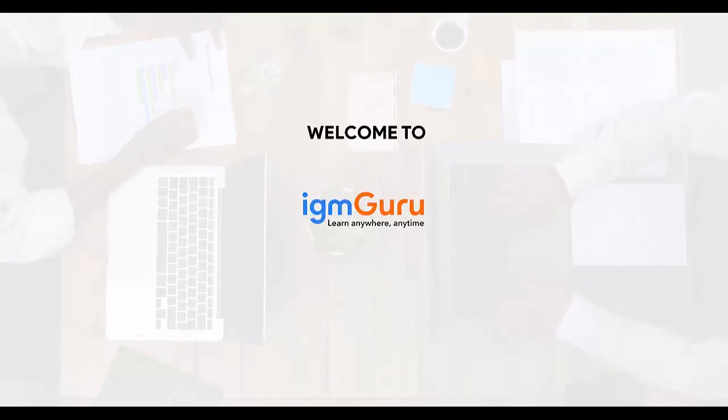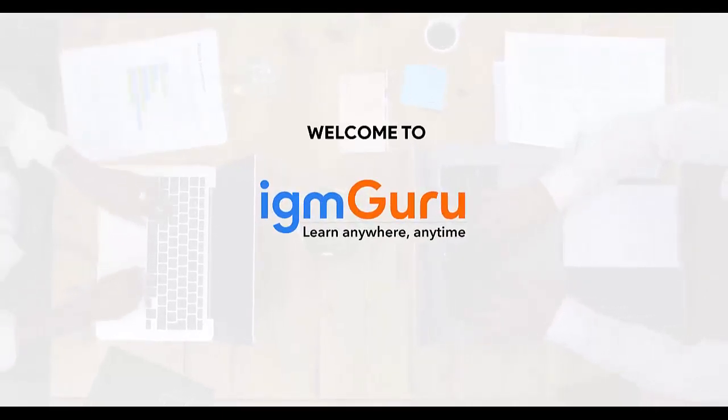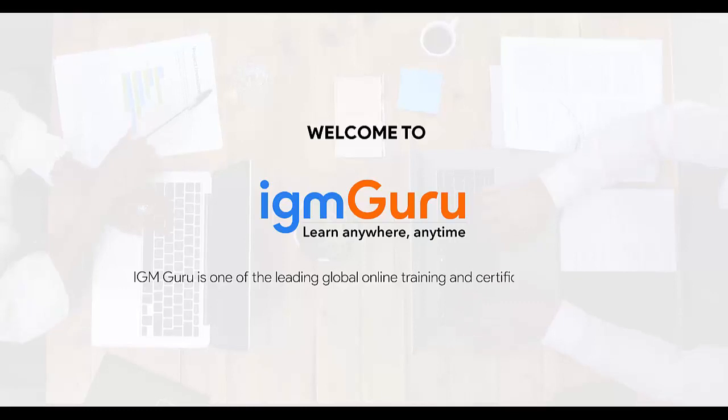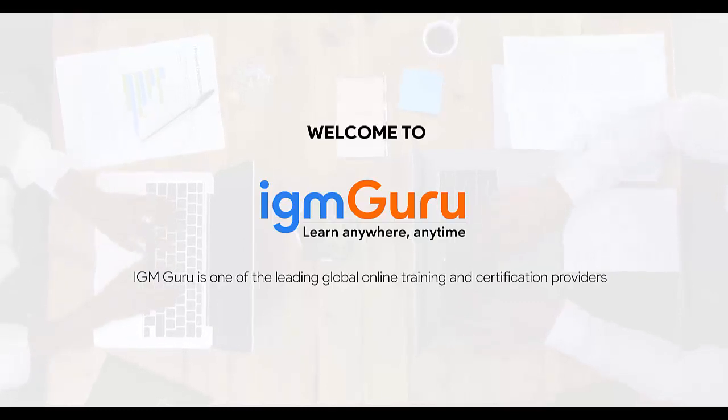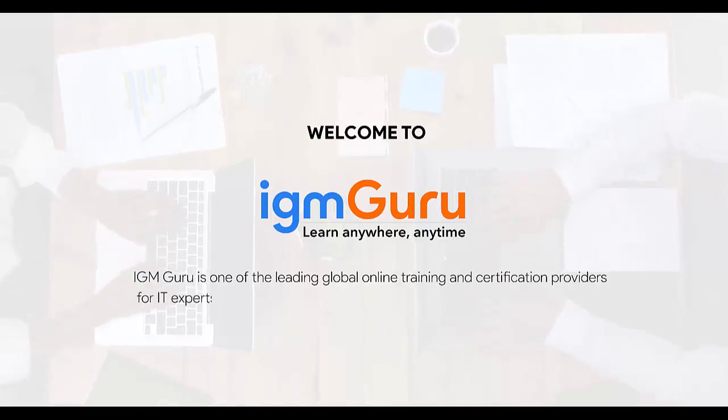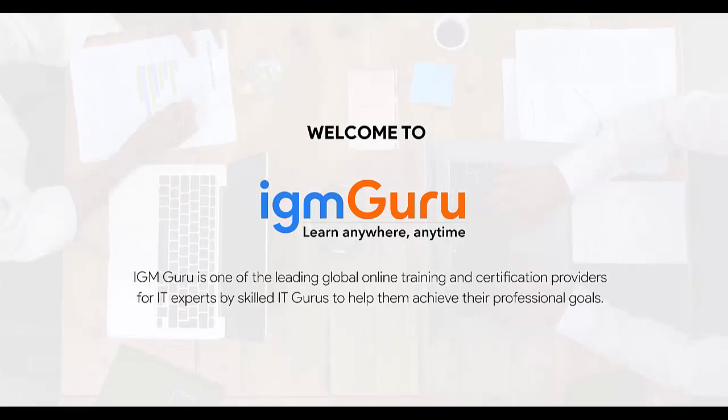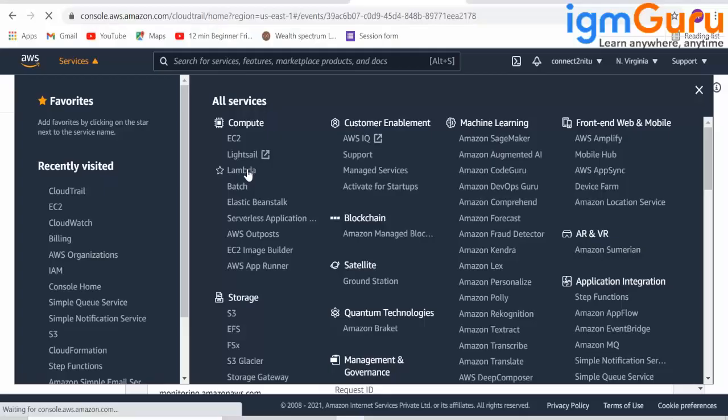Welcome to IGM Guru. IGM Guru is one of the global leading online training and certification providers for IT experts by skilled IT gurus to help them achieve their professional goals.